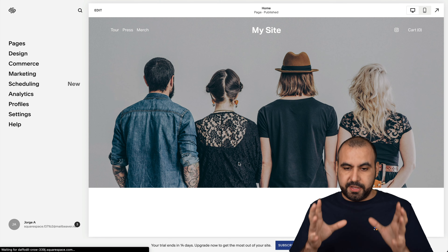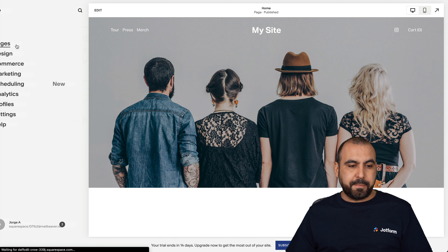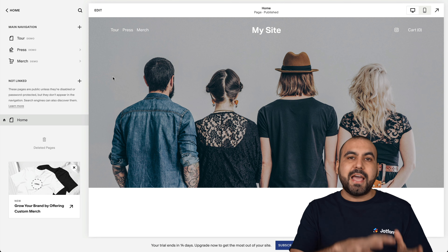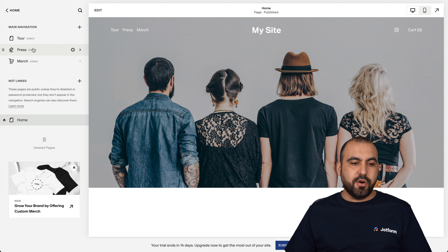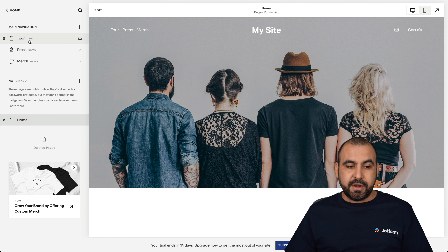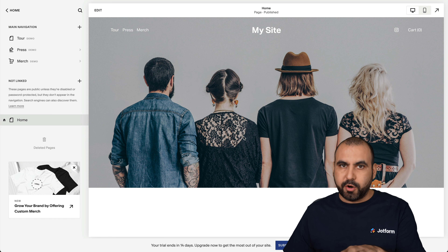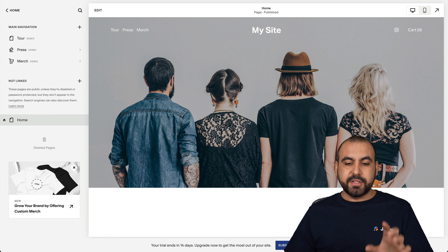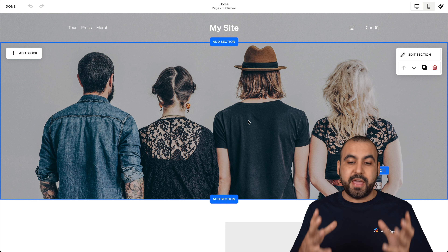This is going to open up the full overview of this particular website. We can see on the left that we have the pages. If you don't want to add your contact form inside of this page, you can go ahead and add it in a different page — just select it and add it there. In this case, we're going to add it on the main page for demo purposes.